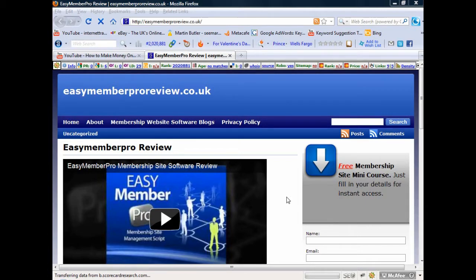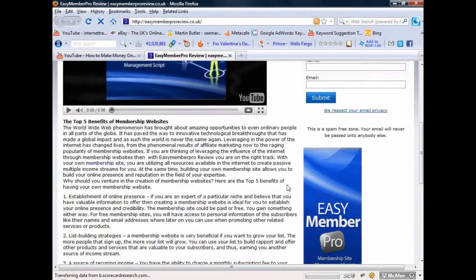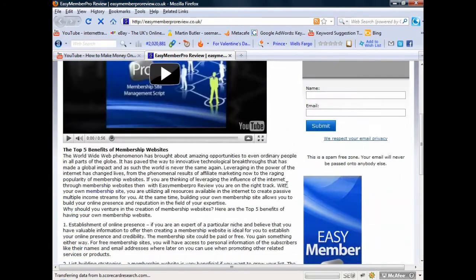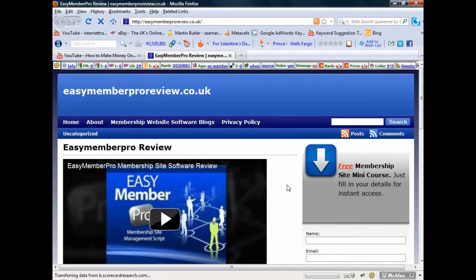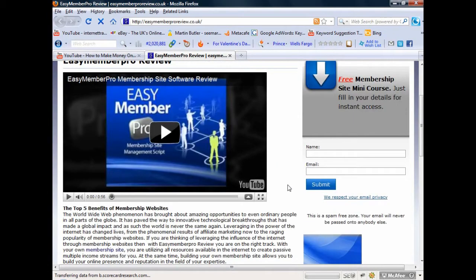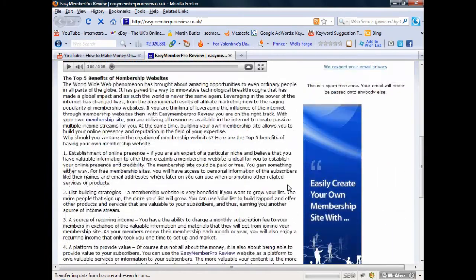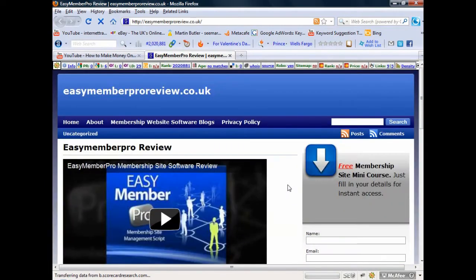I'm going to show you one of my sites here, which is basically an affiliate product — a piece of software called Easy Member Pro that you can create membership sites with. It's a very good piece of software I totally recommend. What you're seeing here is a website created purely to drive traffic so that people click on the adverts. This is a WordPress blog, and everything on it relates to one product.